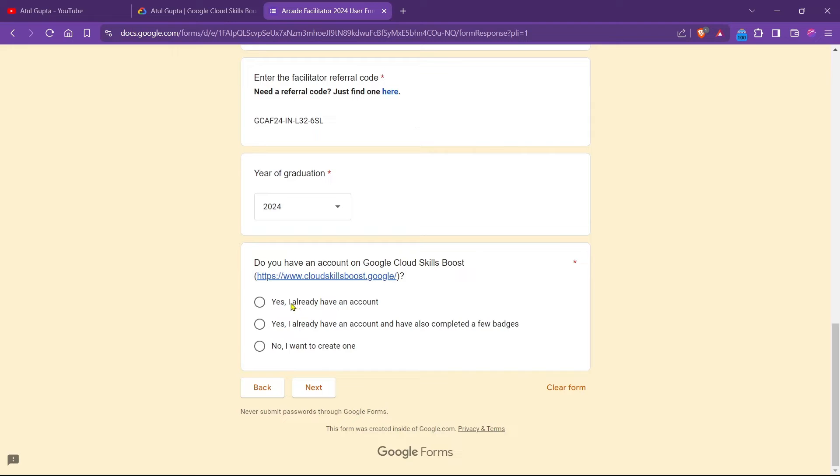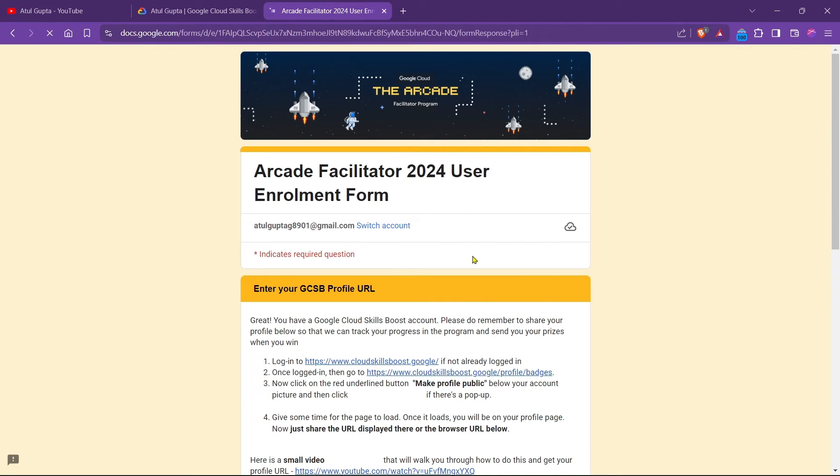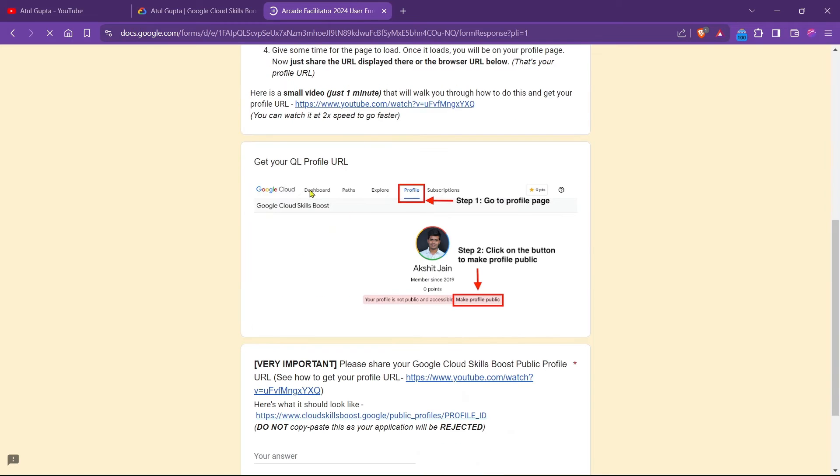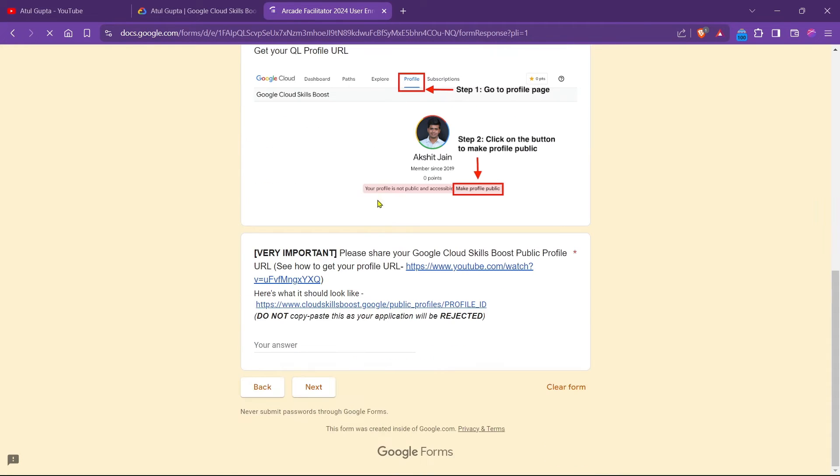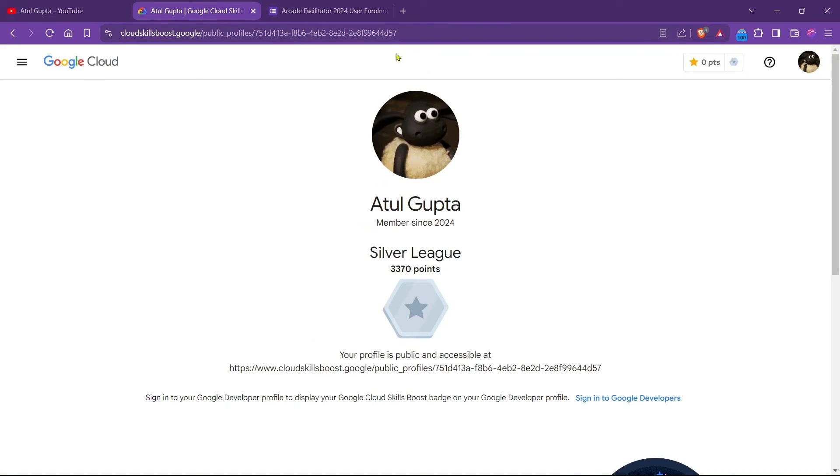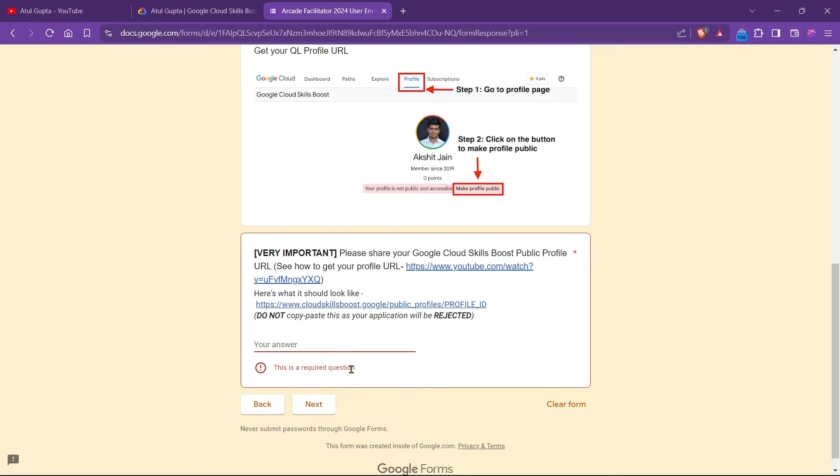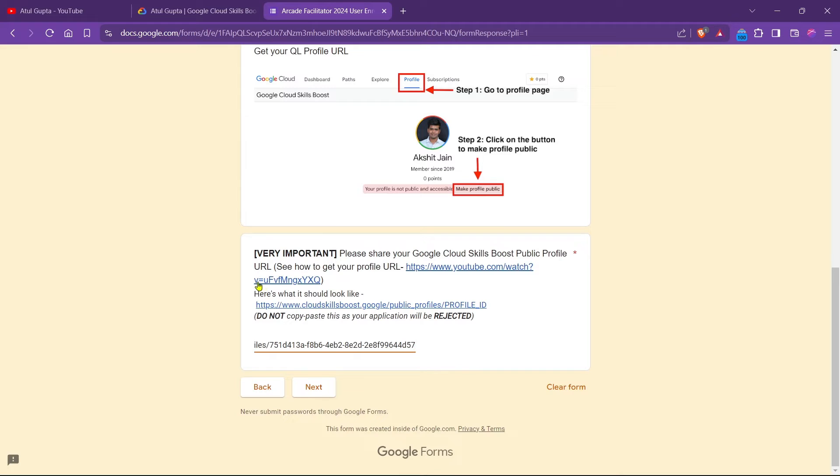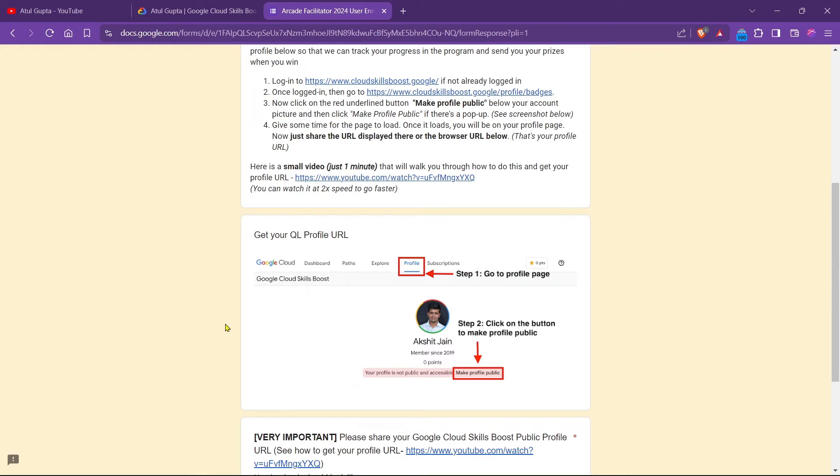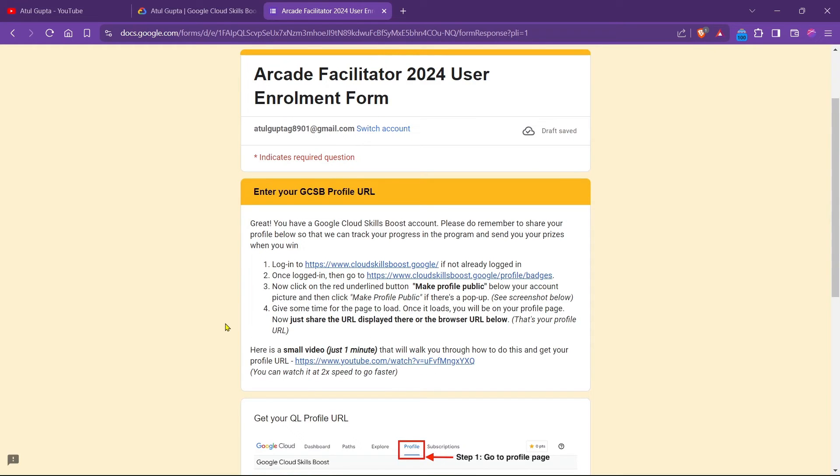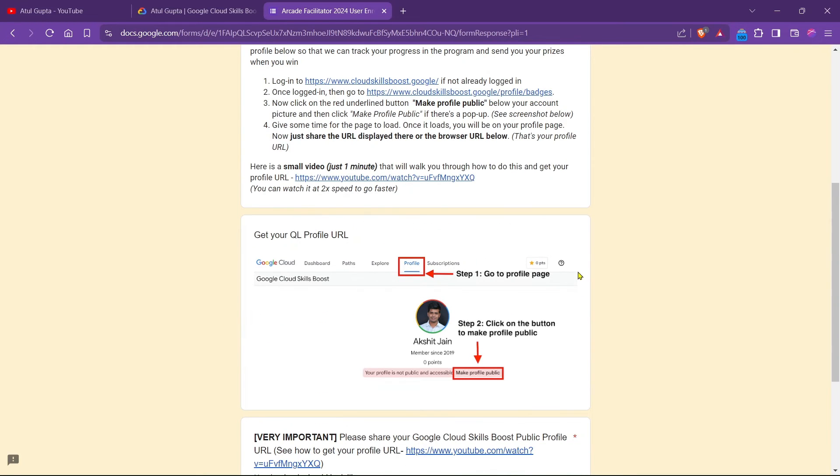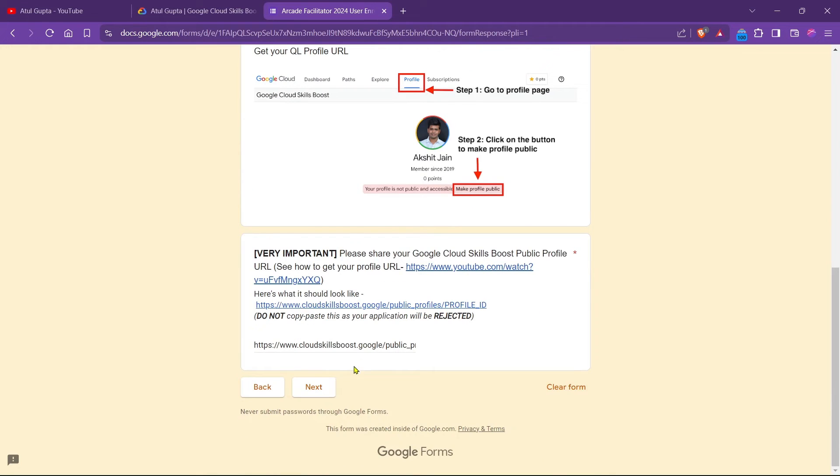Now in the next fields, we have to put our public profile. In that case, I just copy my public profile URL, copy and paste it here. See how simple is that. If you are really struggling to make your Google Cloud Skill Boost profile, then you can simply click on i button, from there you can watch the video. Moving forward.